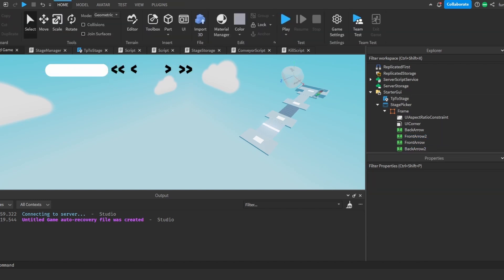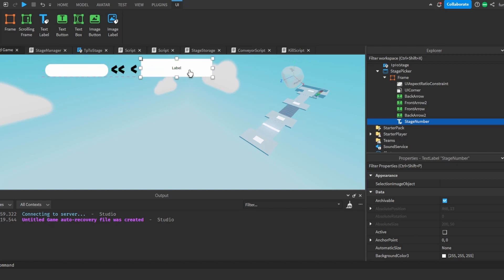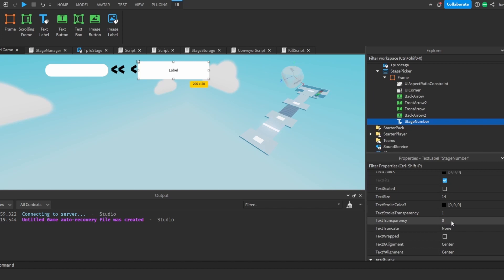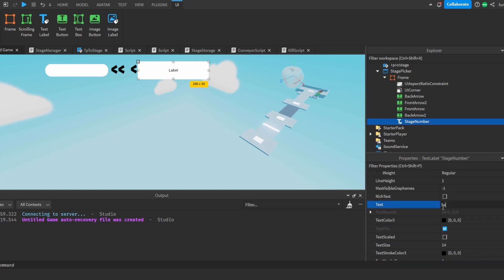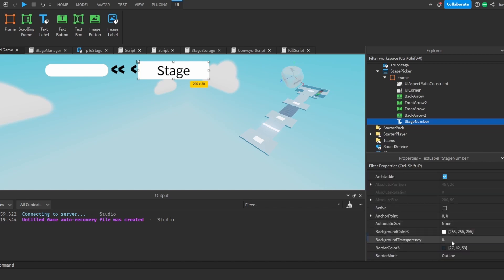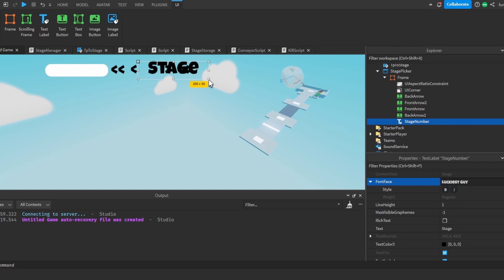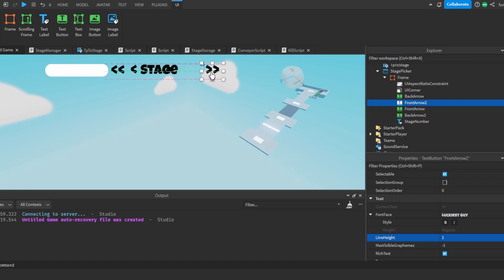All right, so I'm done with these — you can do this however you like, it's up to your choice. Now I'm going to add a text label in the frame and call it 'stage number'. I'll put it in the middle and write any placeholder text — this will not be seen by the player, it's just for us to know what the text is. I'll remove the background and change the font to Luckiest Guy again.